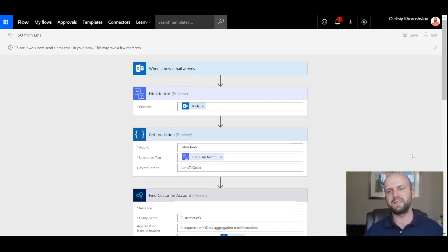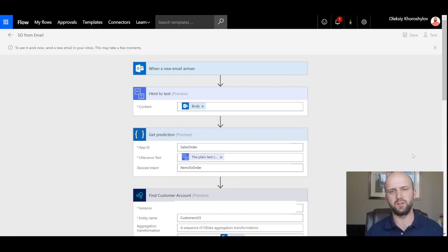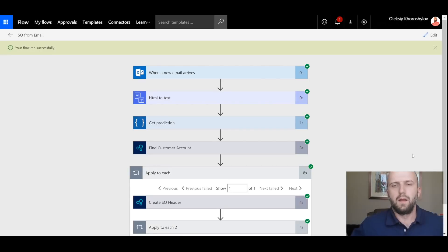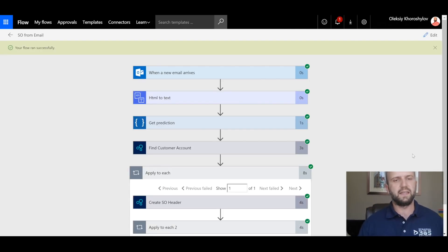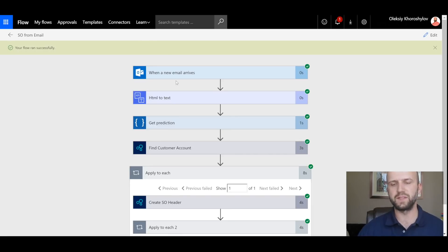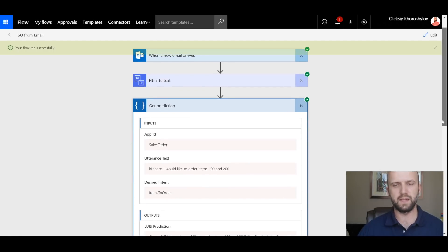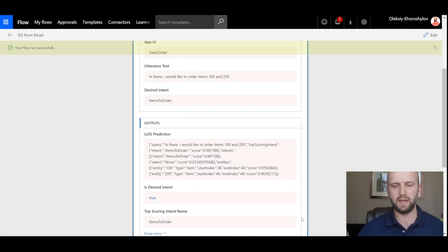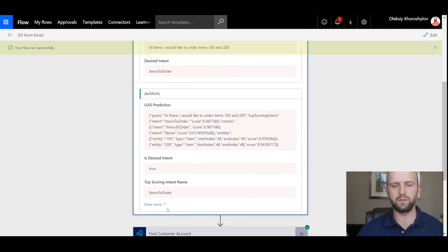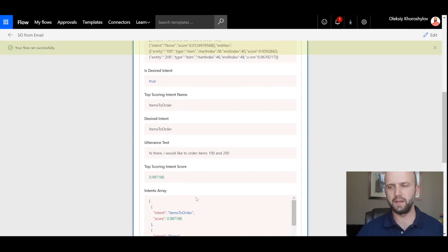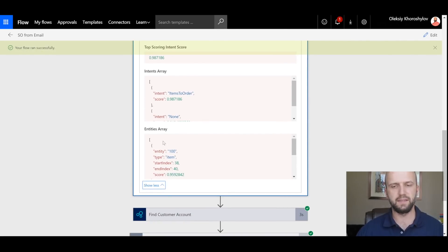Once the email is sent, I will be waiting for the flow to start working and start interpreting that email and execute. As you can see, the flow is being executed right now. And we can see that the flow ran successfully. Let's take a look at a few steps here. Get prediction steps shows us what LUIS has found. I will scroll down, click on show more.